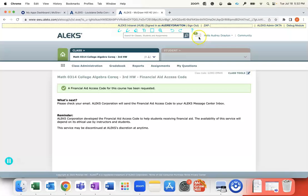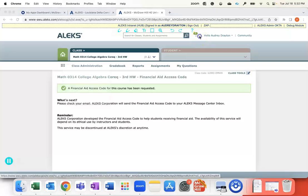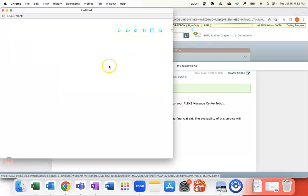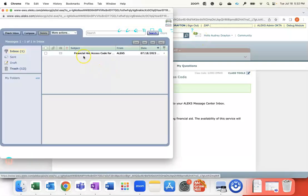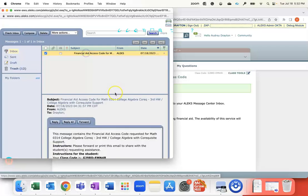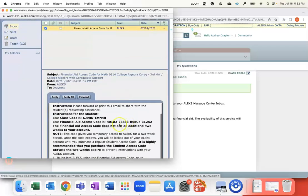You'll see that my envelope up here lit up with a green number one. When I click on my Messaging Center, it brings it up in a new tab, and you can open up that email and find the access code in there.